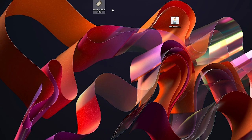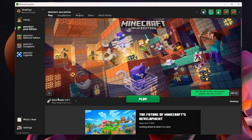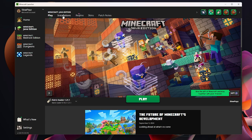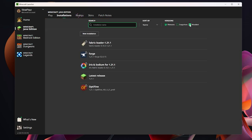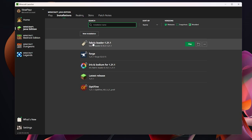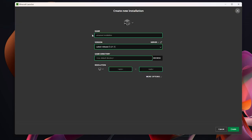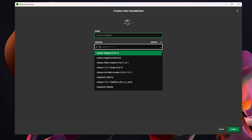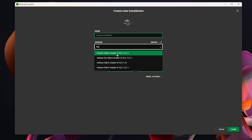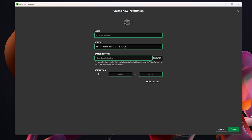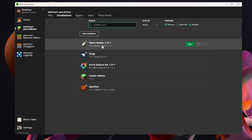Load up the Minecraft launcher. You should see Fabric automatically selected. If you don't, go to Installations, make sure Modded is checked, and look for Fabric there. If it's still missing, click New Installation, search for Fabric in the versions list, select the newest version (1.21.1), give it a name and icon, and click Create. Only do this if Fabric isn't already listed.